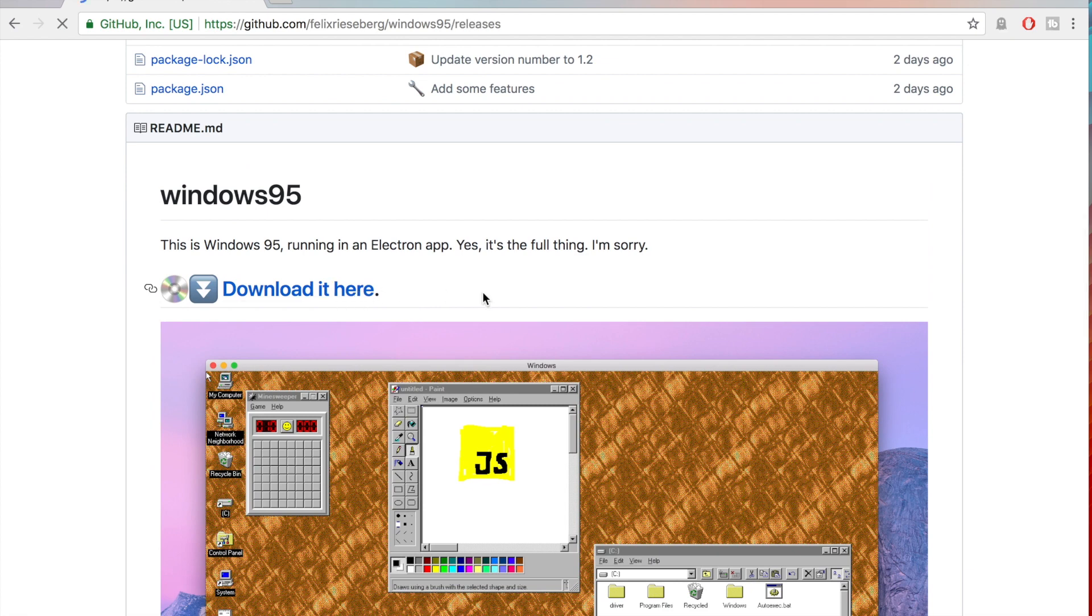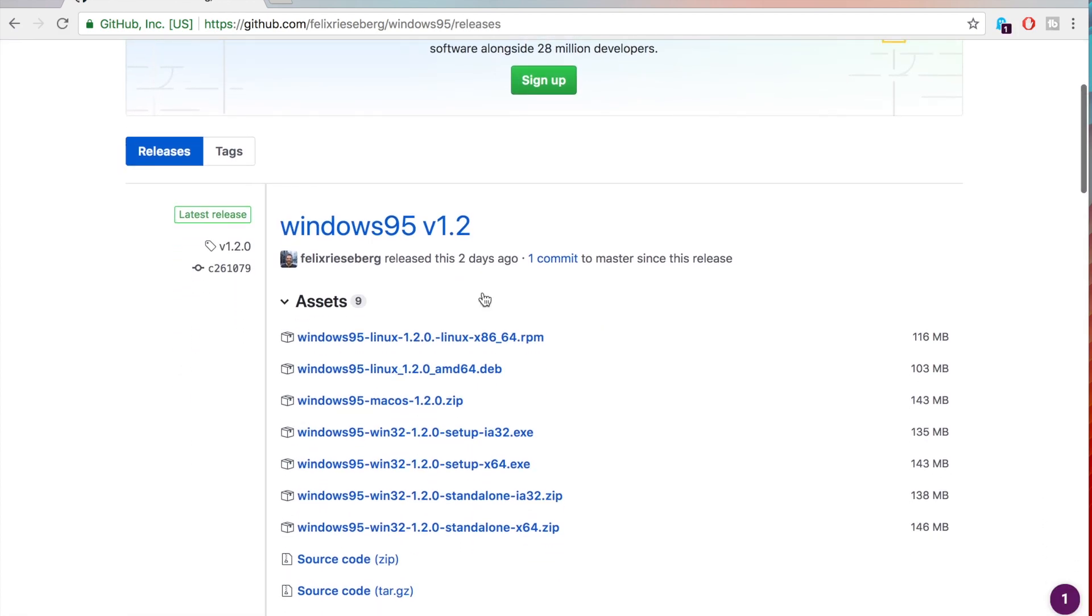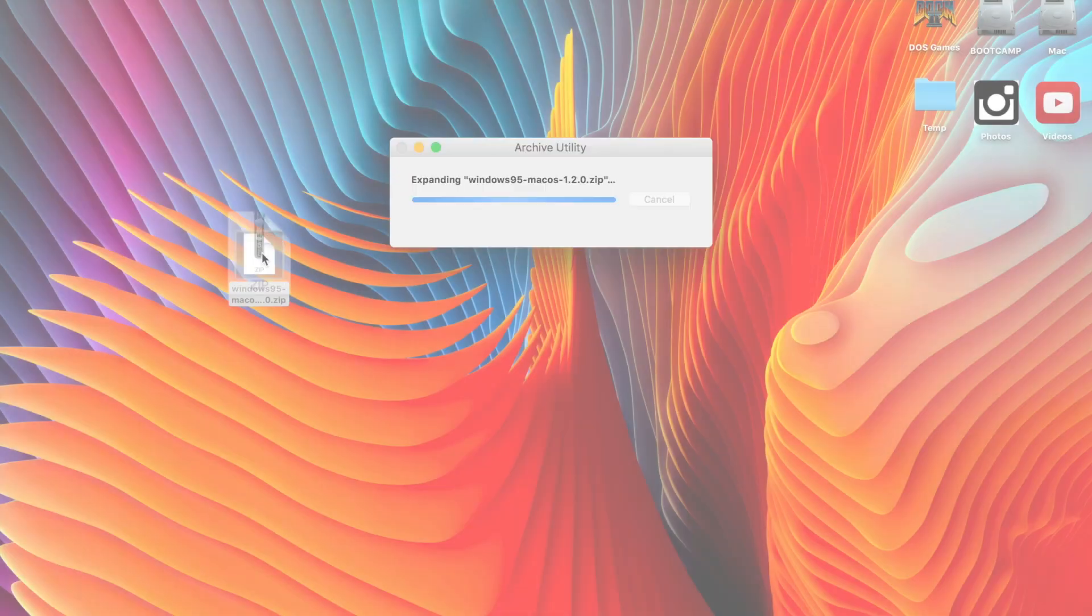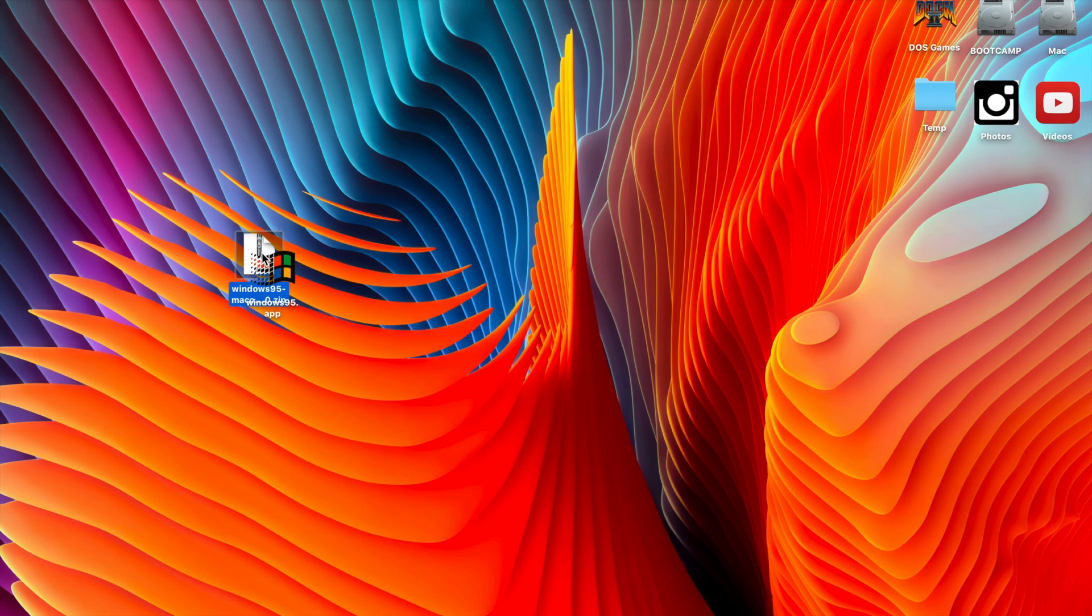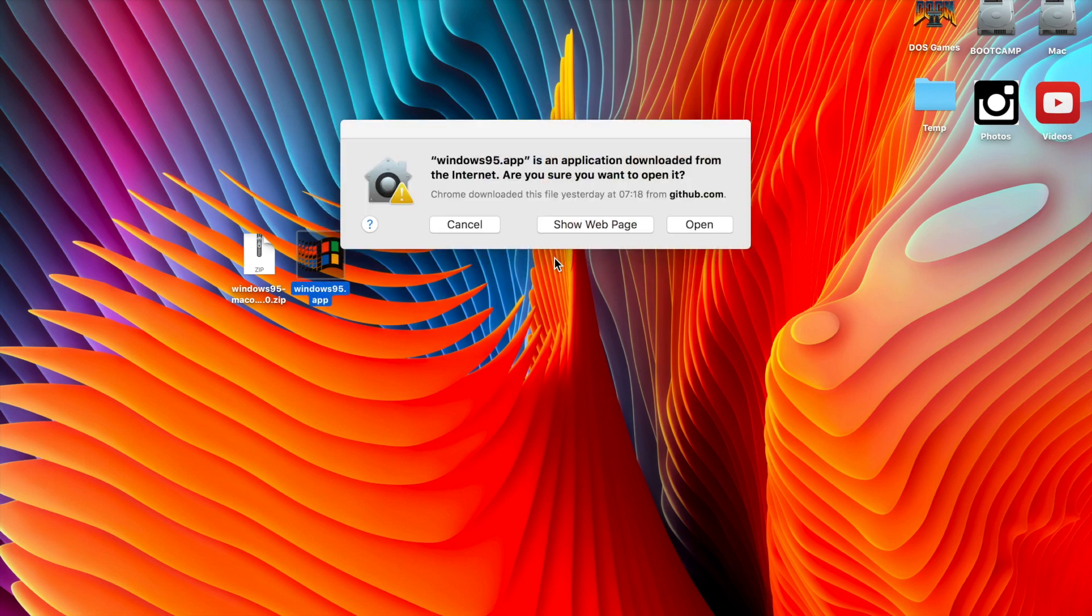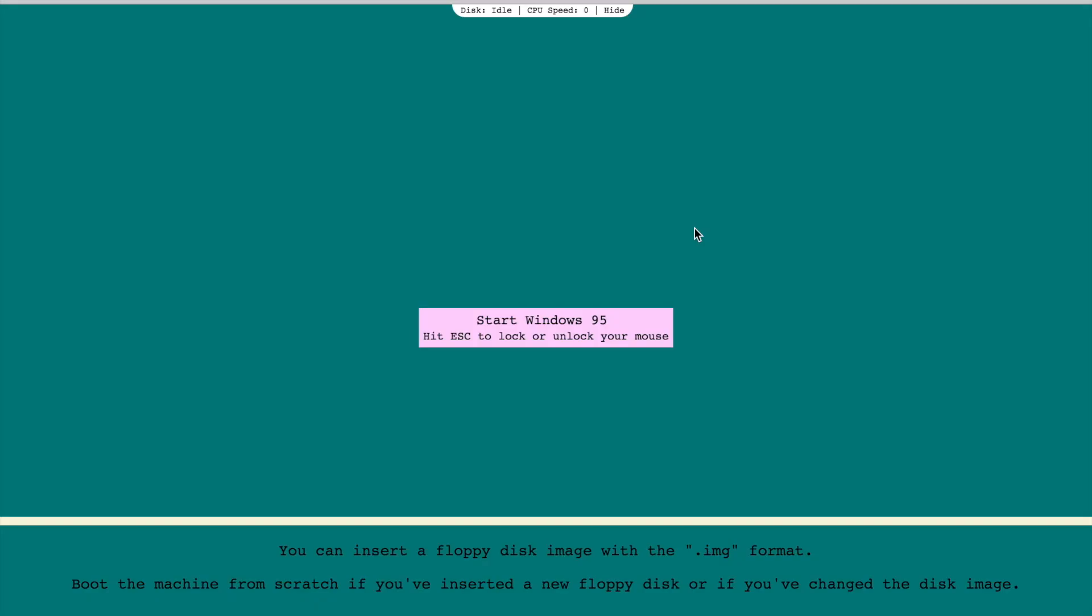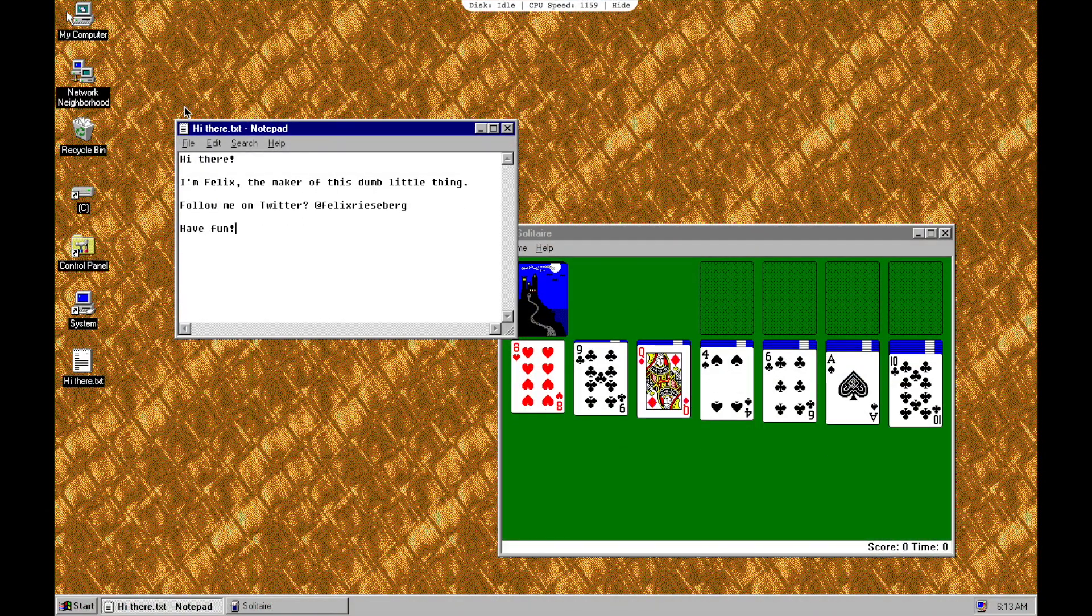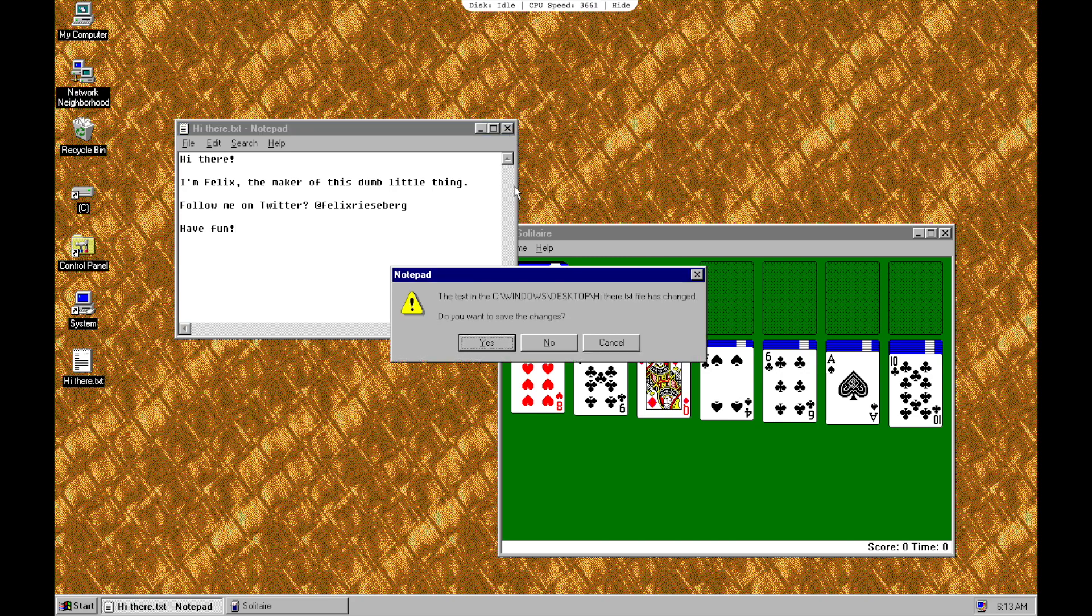As you can see, it's very easy to download. It's running okay, it's a little bit slow possibly because I'm doing full screen capture through QuickTime, but it's pretty cool just to have a dedicated app where I can just launch Windows 95 and have a bit of a play around.